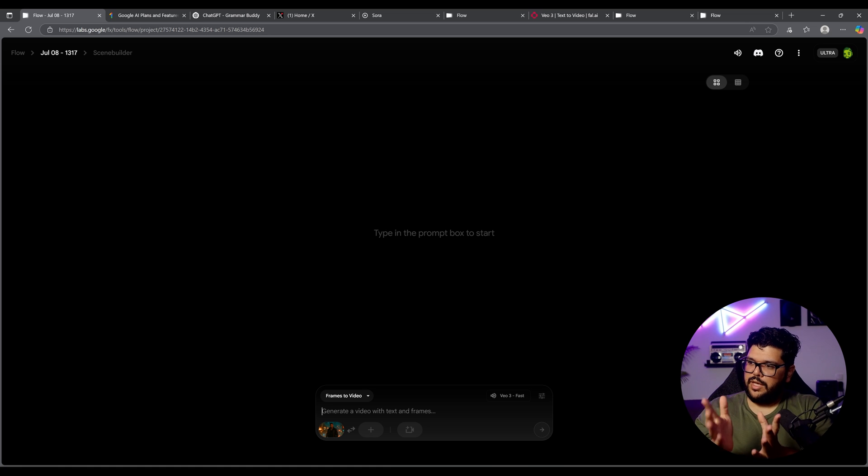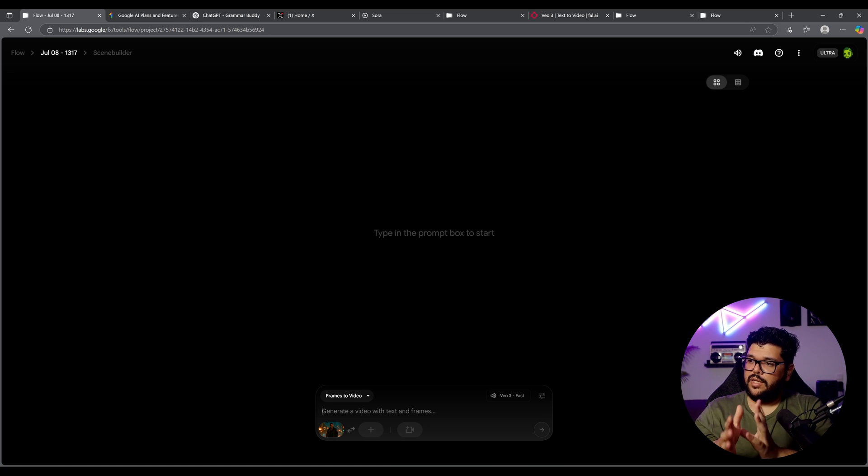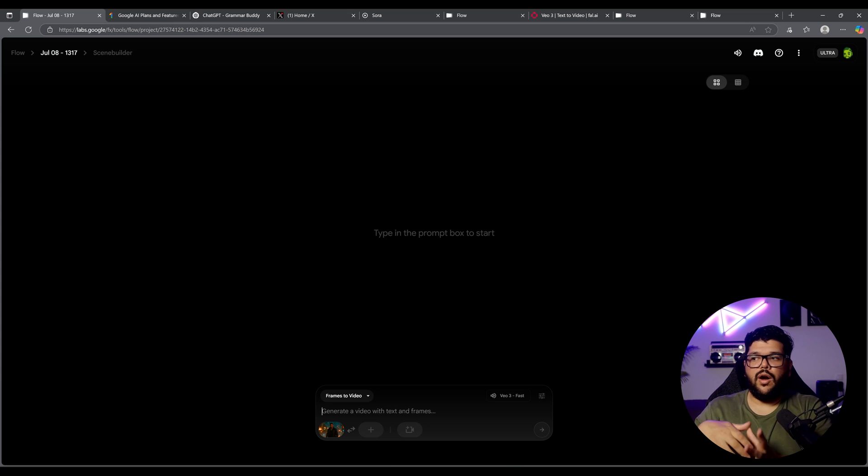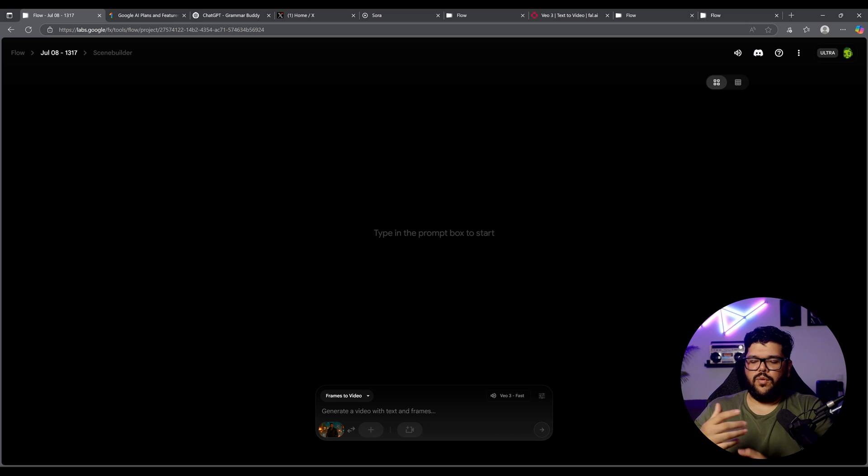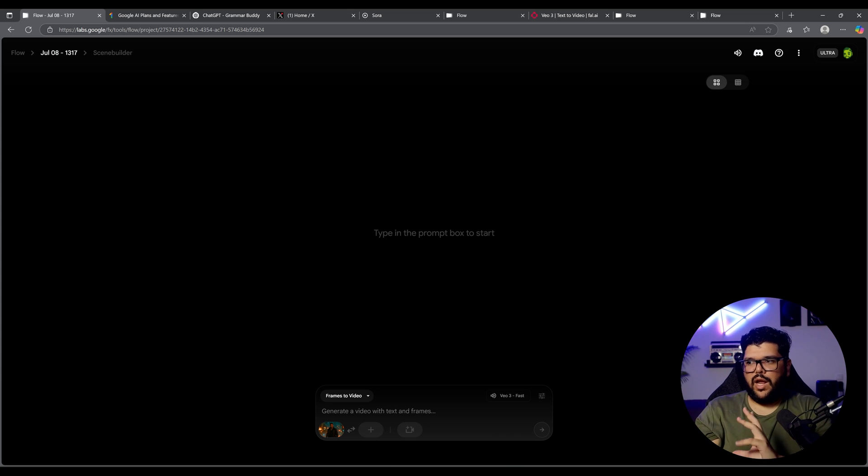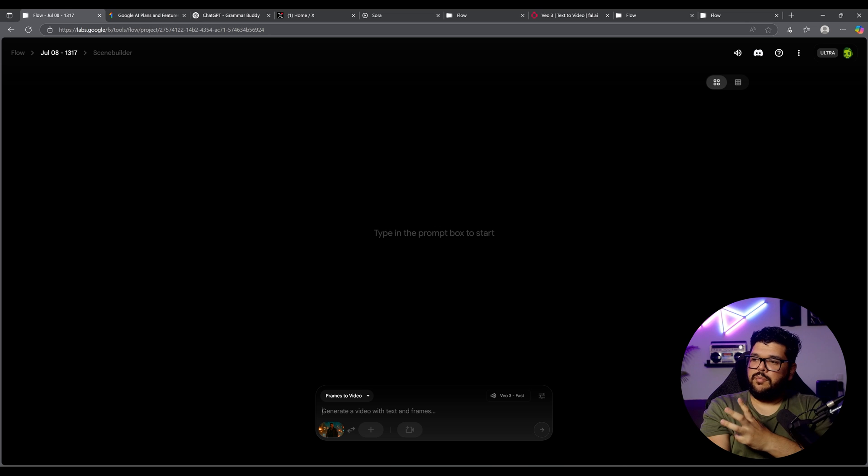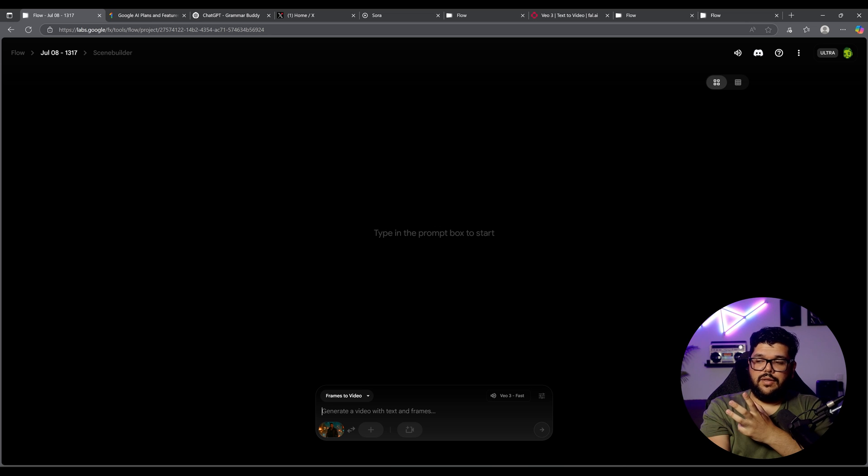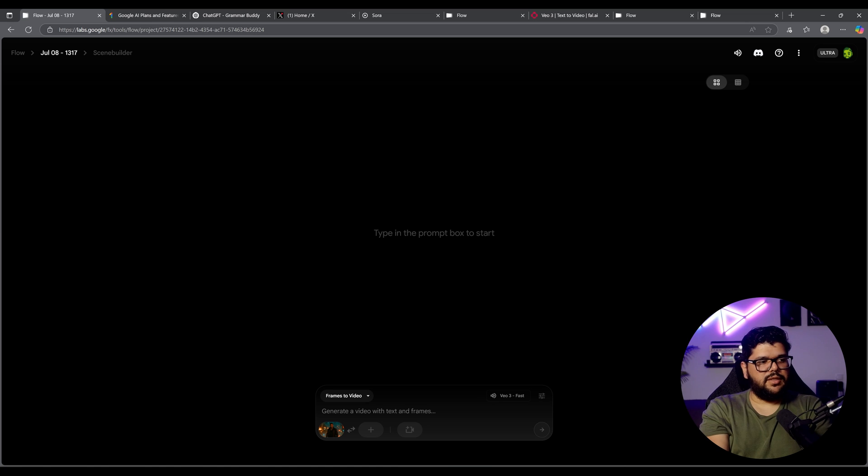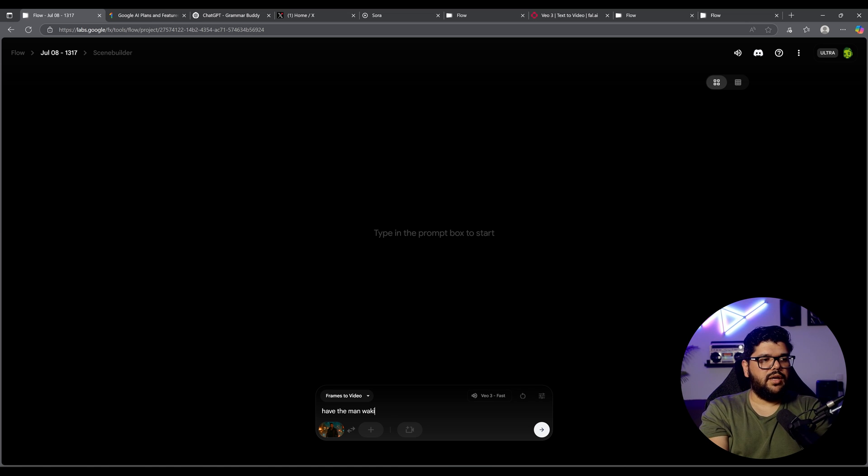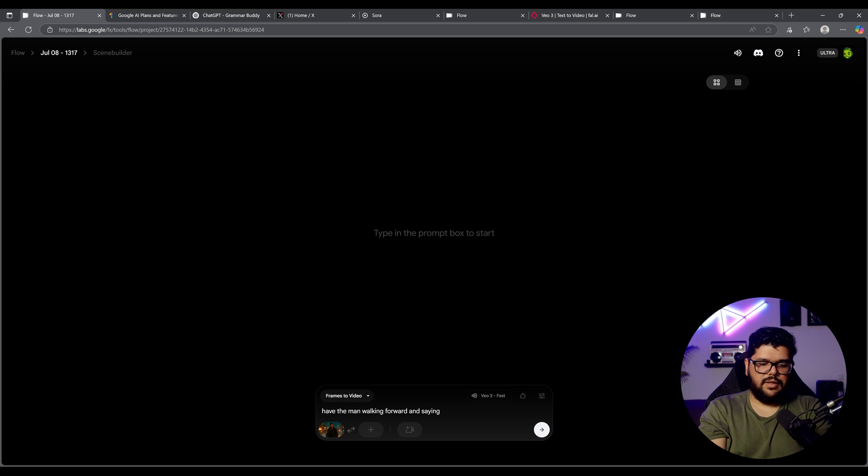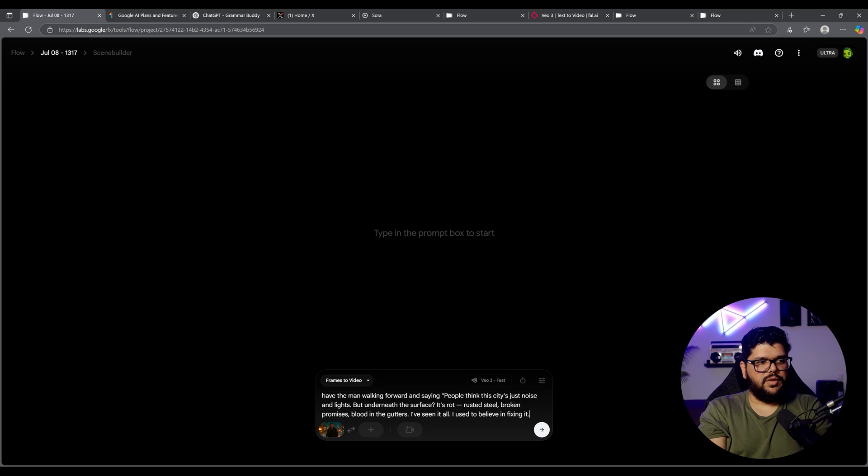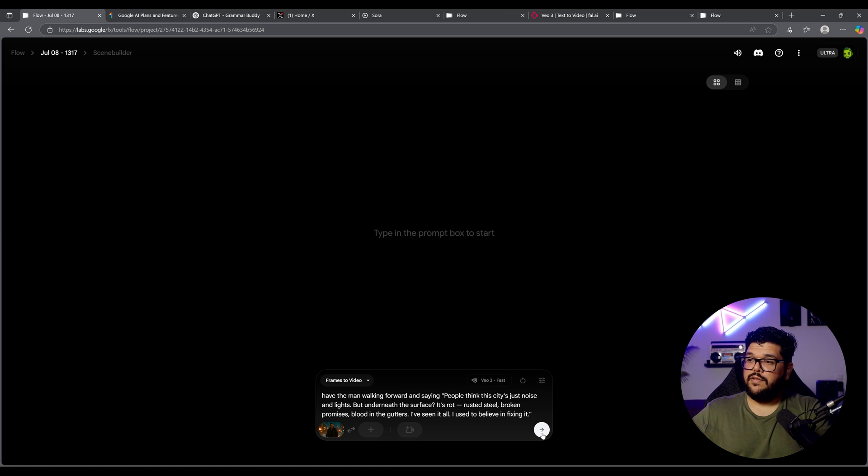Normally in the past, we would have to describe what the man looks like, what the background looks like and all bunch of stuff. In this case, we don't have to be as descriptive, but we can tell it we want this man walking, we want this man running, we want this man turning around or something, right? So the prompts could be more of like actions and what they're going to say. For this, I'm going to say, have the man walking forward and saying, and then I'm just going to put quotation marks, put the line, and then let's see what this gives us.